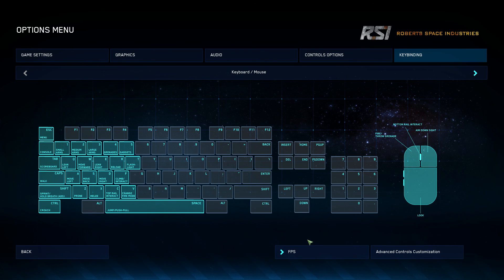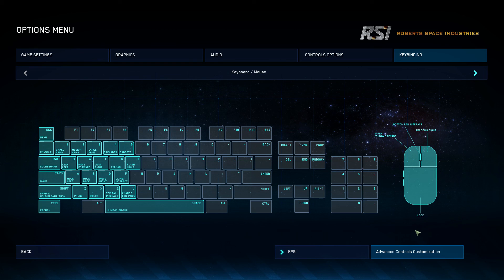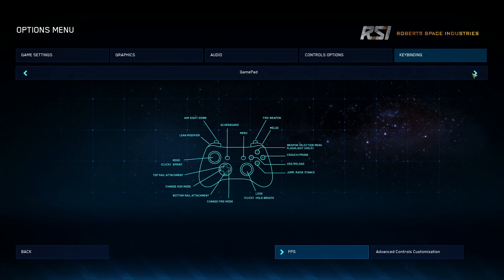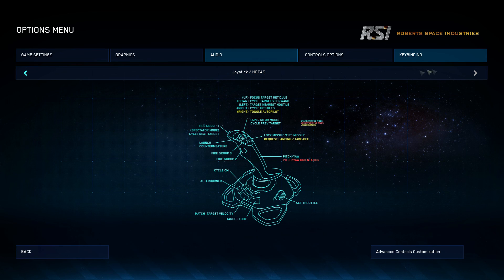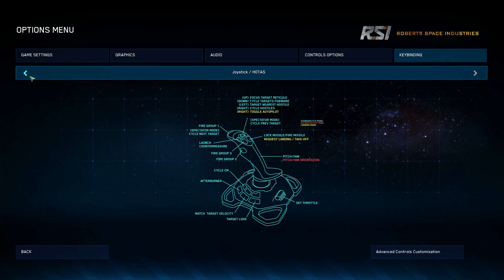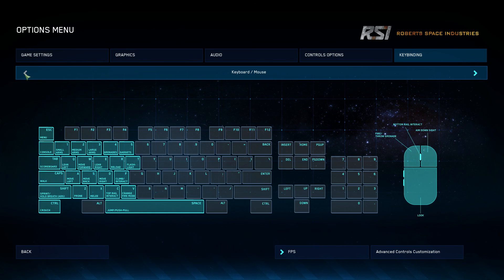You can also switch between gamepad to see your basics if you're using a gamepad, as well as joystick and HOTAS. I don't recommend looking at the joystick one too much, because not everyone uses this joystick — every joystick is different, so I wouldn't recommend relying on those bindings.